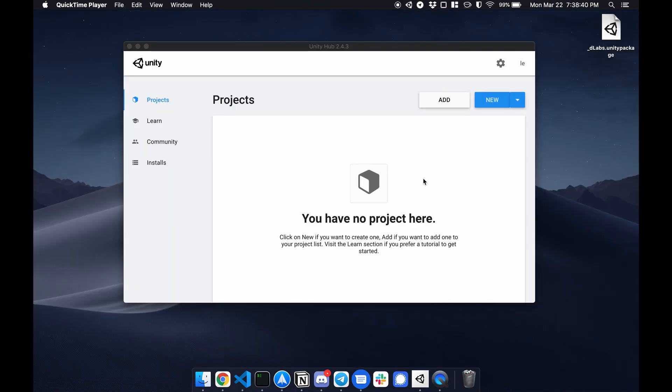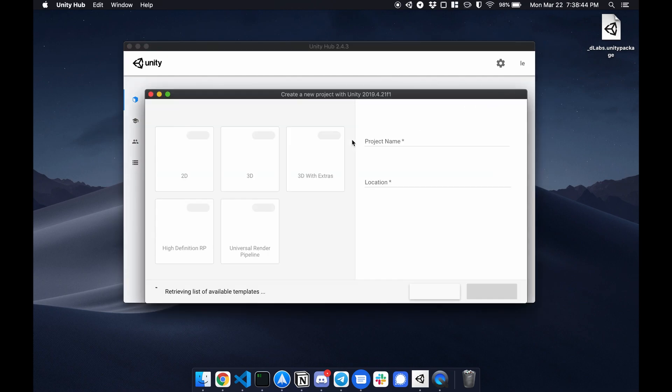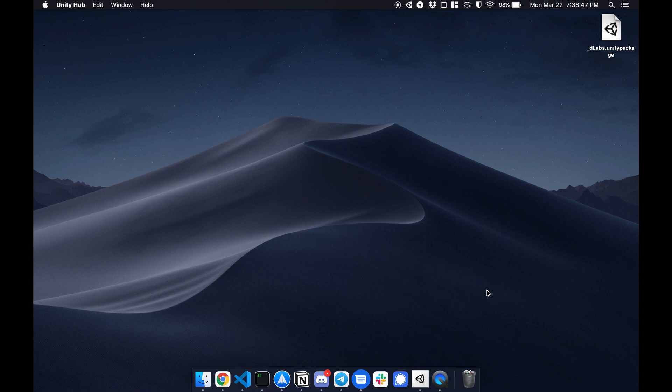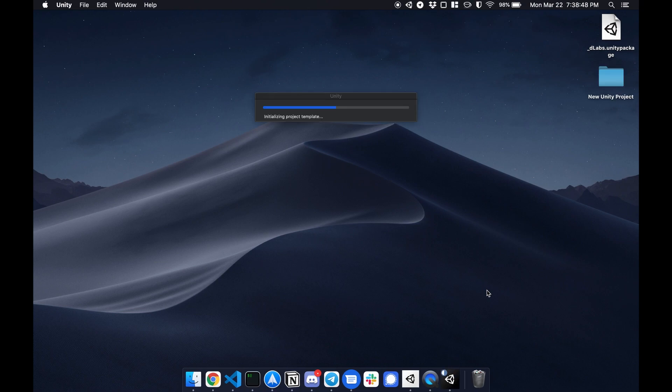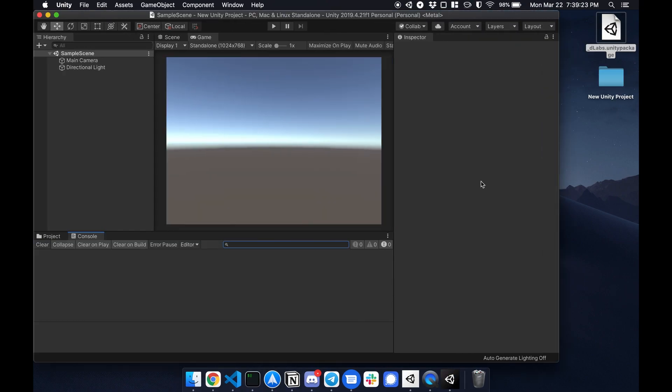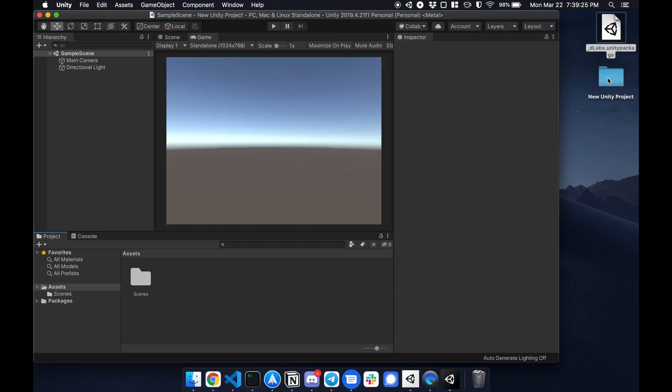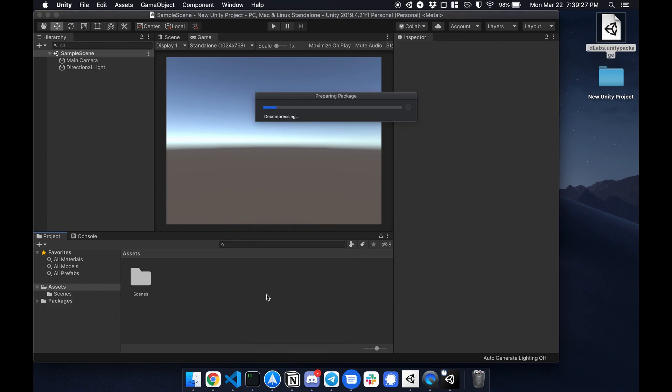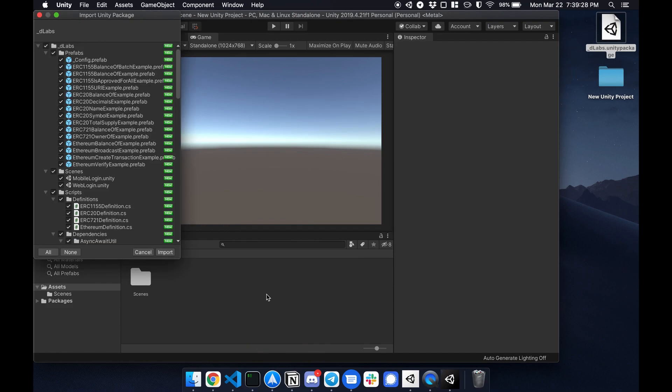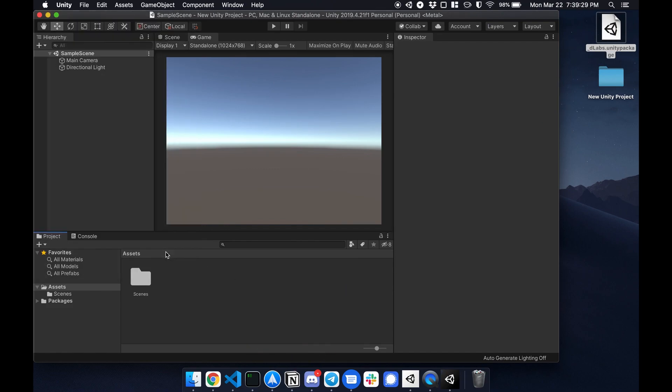So to get started I'm going to create a new project from scratch, save it onto my desktop. Next I'm going to install the SDK by just dragging it in. Import.